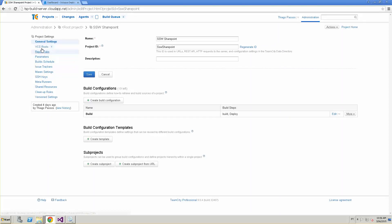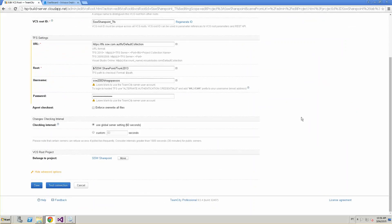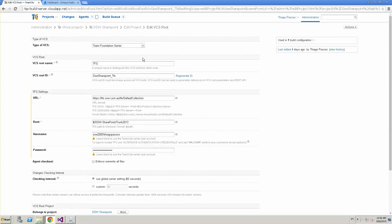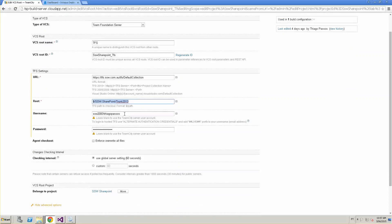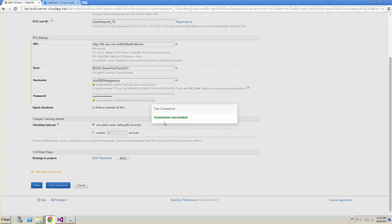In this project, I configured the version control system. If we go to VCS Roots, you can see I created a TFS connection here. Editing it, you see a vanilla configuration — TeamFoundation Server as the VCS, some IDs and names, the URL I'm getting from, and the root of the SharePoint project. I set up my username and password just for testing purposes, but in the future we're going to use the TeamCity login as the user to access TFS. We can test the connection and confirm it's working fine.